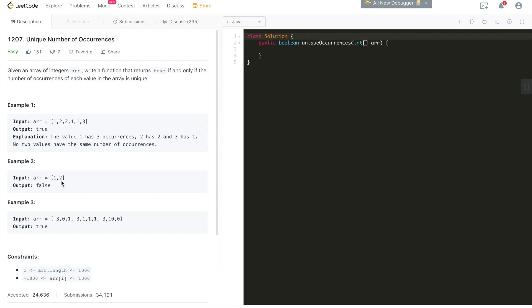Now let's look at Example 2: given the array [1, 2], the output is false. The value 1 has one occurrence and the value 2 also has one occurrence — they're not distinct, so we return false. The same logic applies for Example 3, where all values have unique occurrence counts, so we return true.